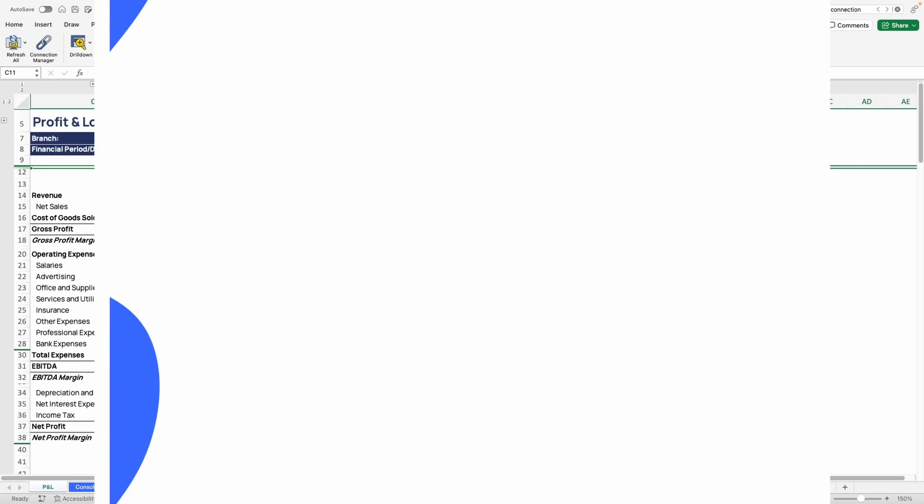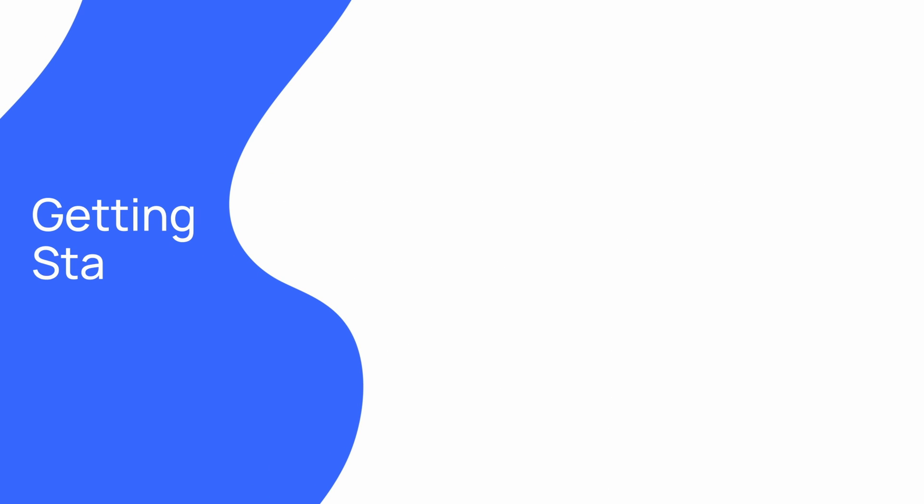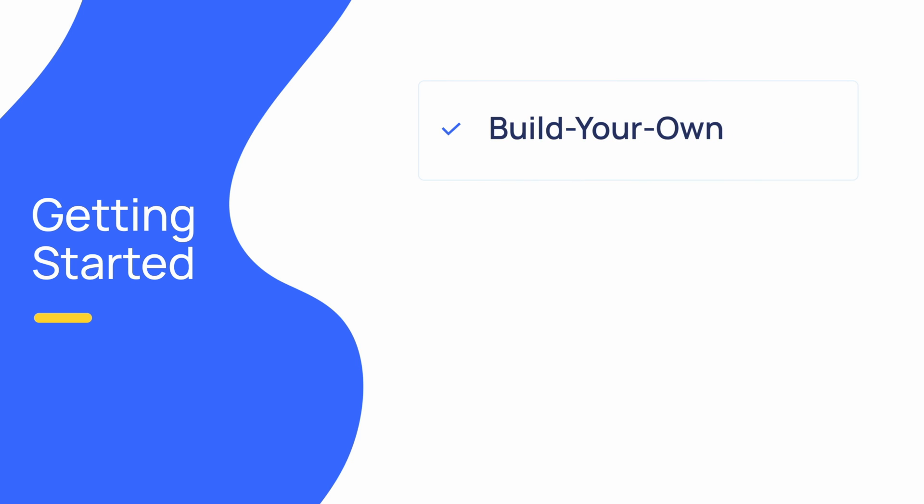There are a few ways you can get started with Velixo. You can start fresh with a blank workbook and use your Excel knowledge alongside Velixo functionality to build out the worksheet of your dreams. Another option is to take your existing reports and modify them, removing hard-coded formulas or static data with live Velixo functions.